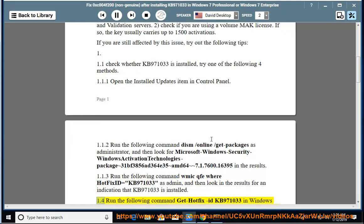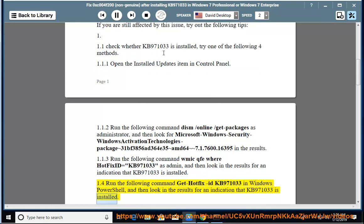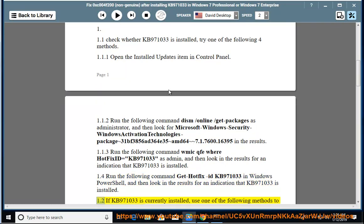1.4: Run the following command Get-Hotfix -Id KB971033 in Windows PowerShell, and then look in the results for an indication that KB971033 is installed.